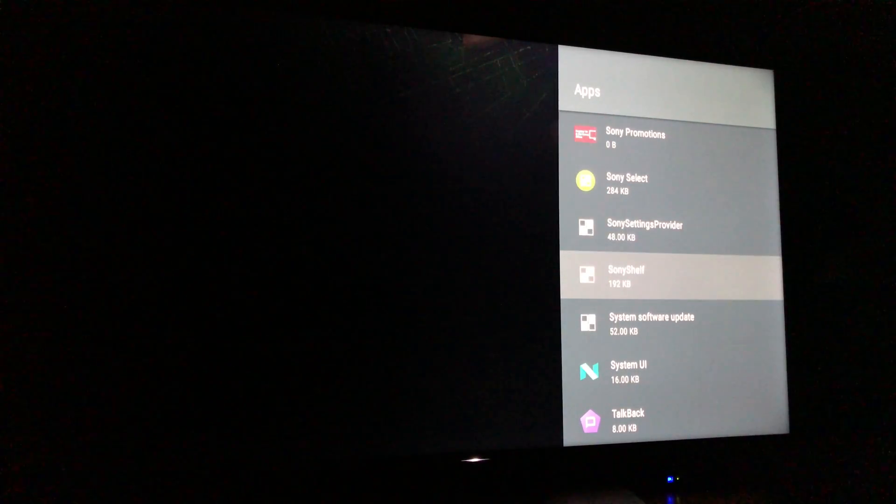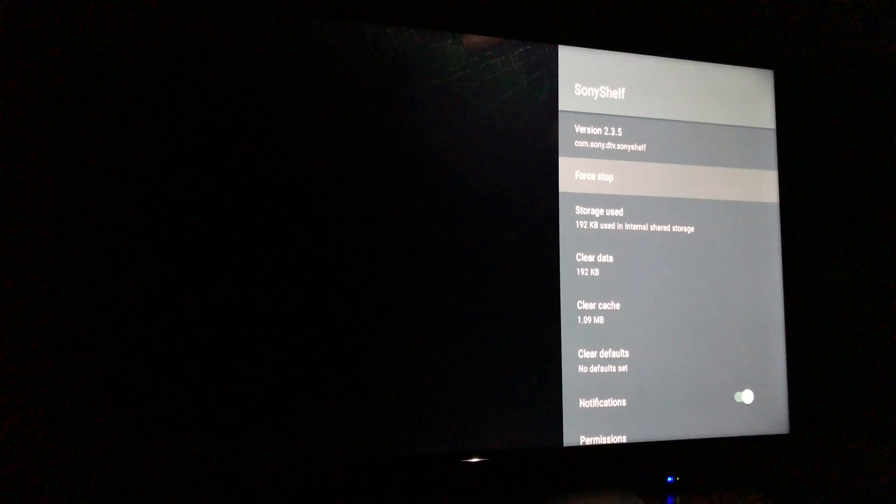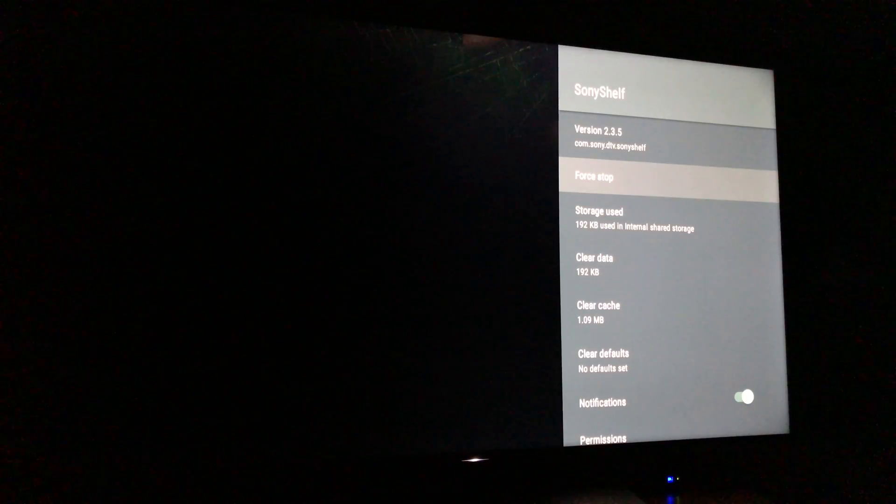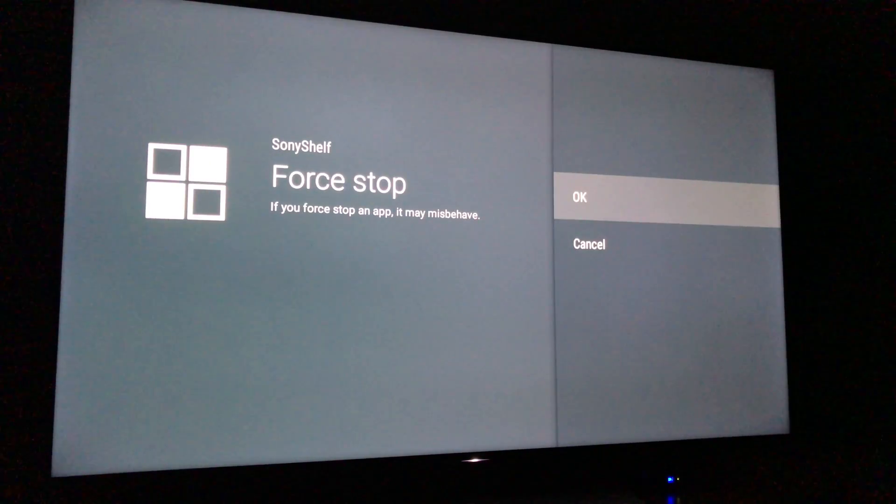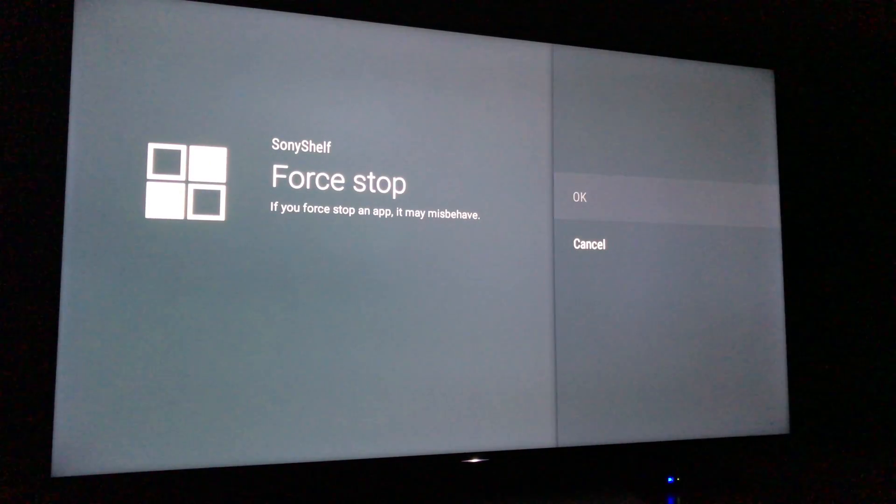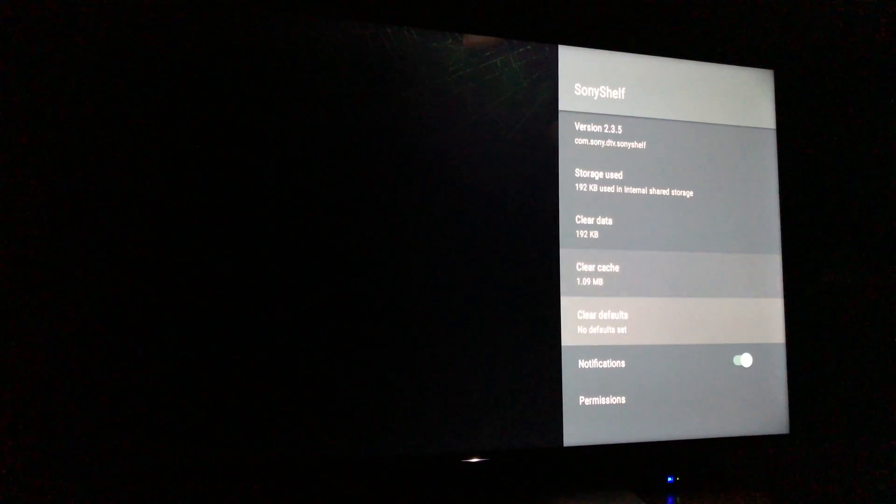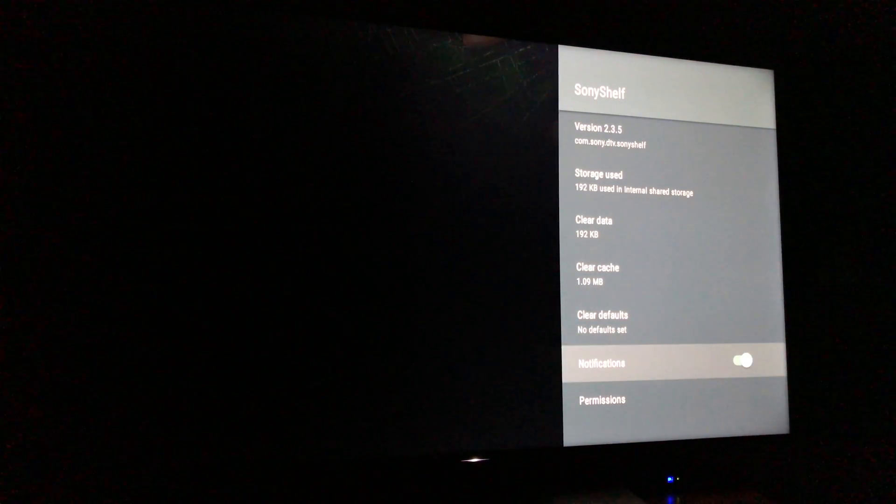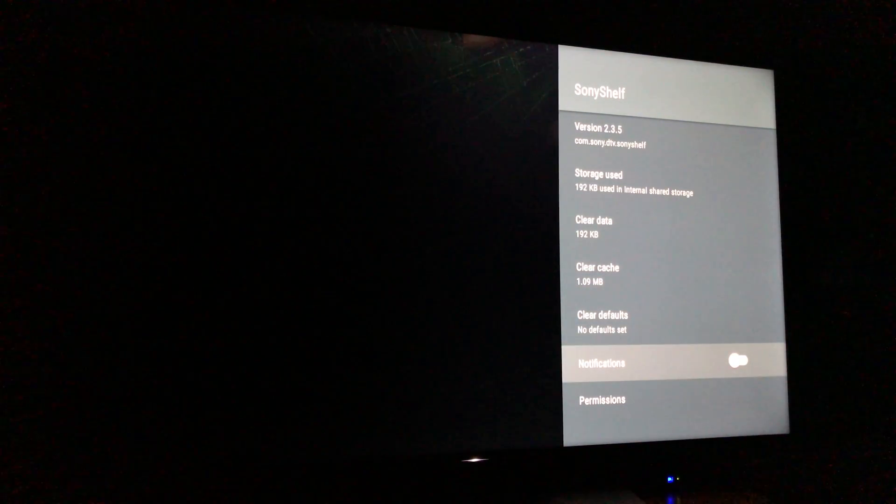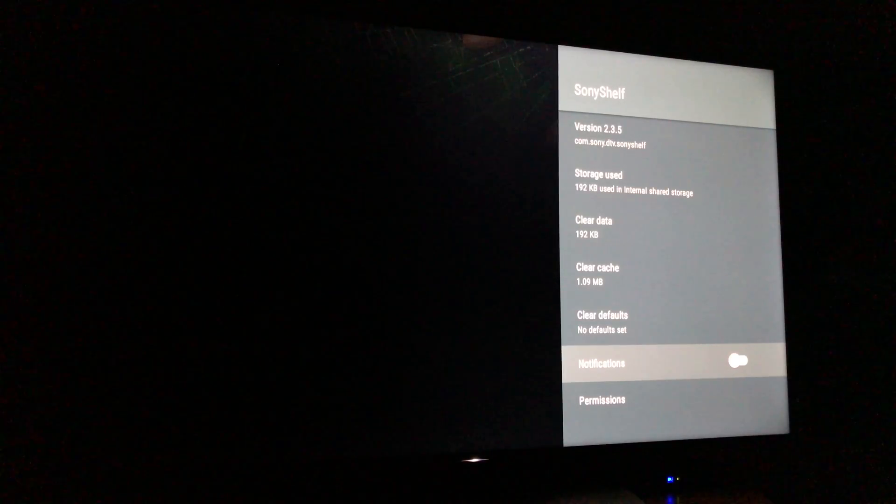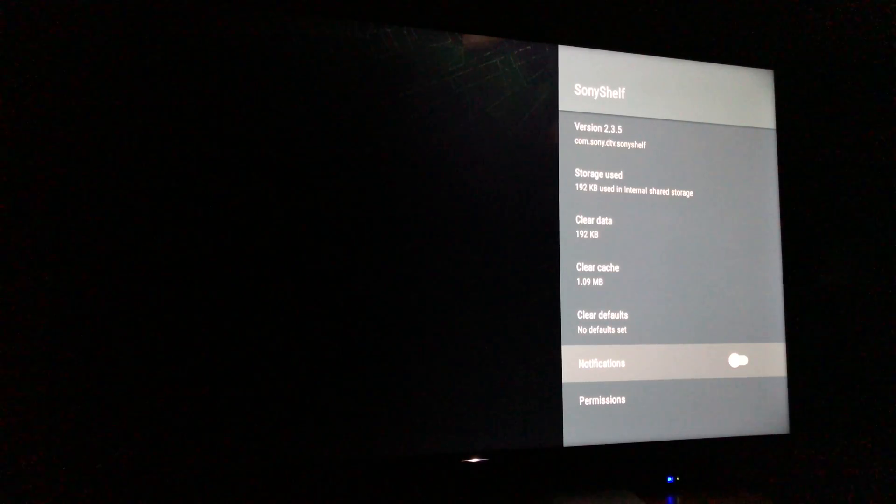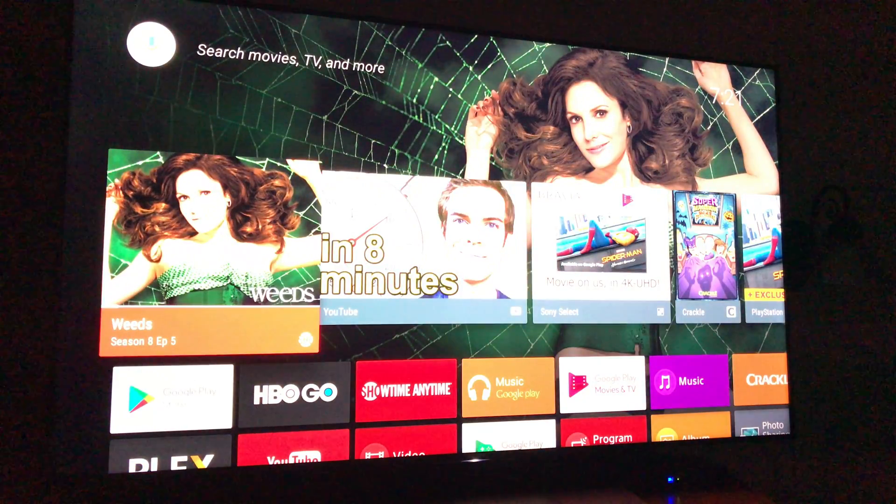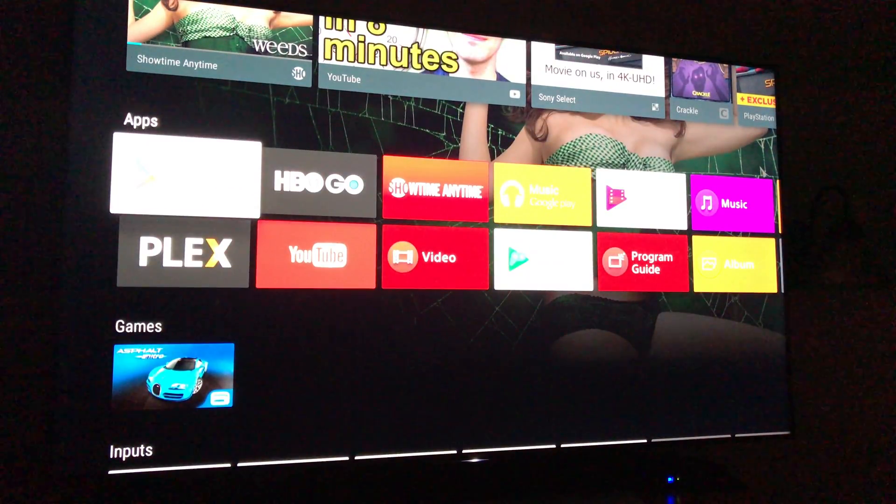Sony shelf, force stop, and turn off notifications. Okay, now let's go, that should have done it. Now let's go back home.